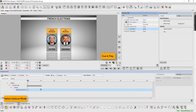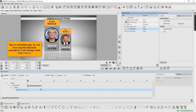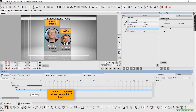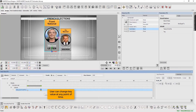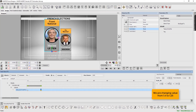Select gesture mode. Now tap on candidate group. As we have applied absolute animation, it will always scale from 1 to 1.4. Users can change key value at any point of time. Here we are changing values from 1.4 to 1.25. Tap to check again.